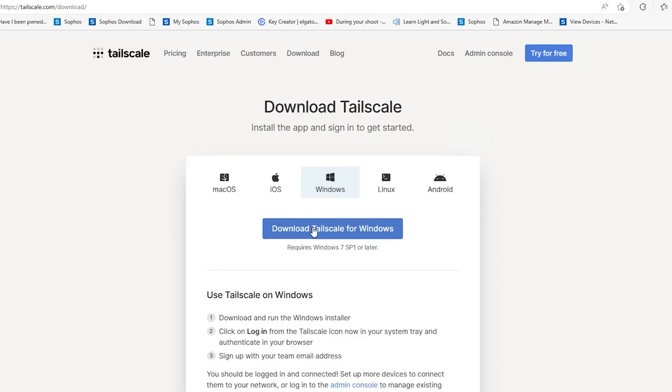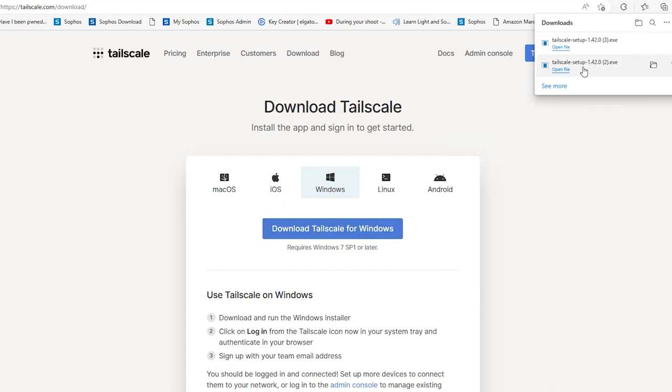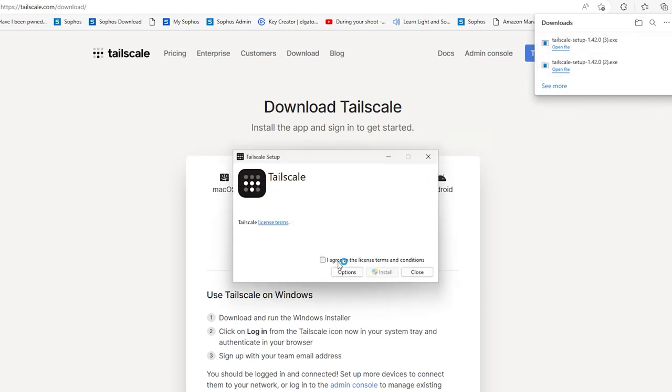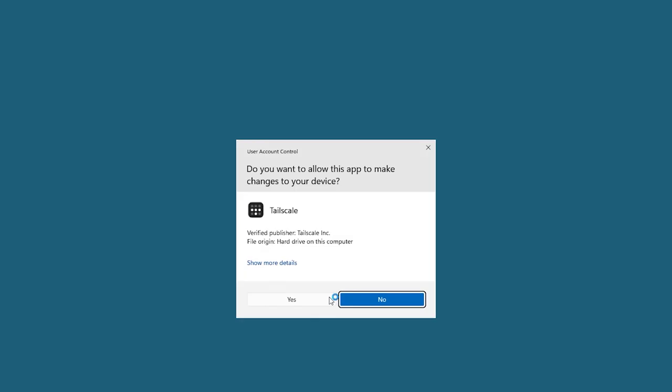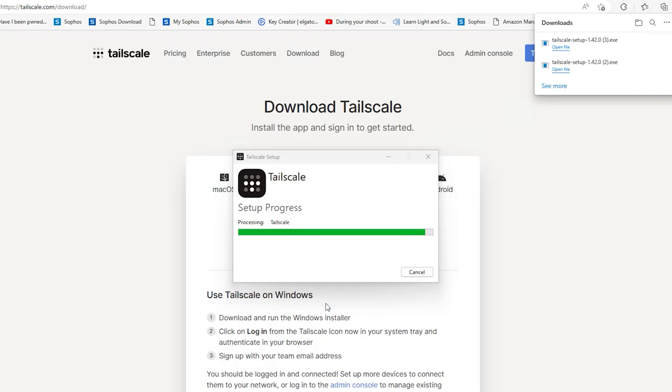If you've already used Tailscale, then you know how easy it is to install. But if you haven't, just go to tailscale.com, click on download and get the appropriate version that you need. In my case, I'm going to download the Windows version for this video. Once the download is complete, open and run the file and follow the prompts to install it.